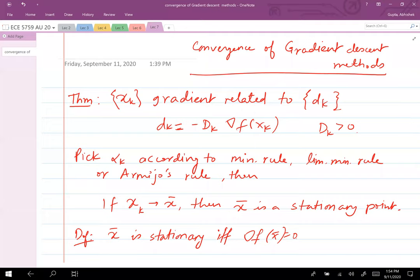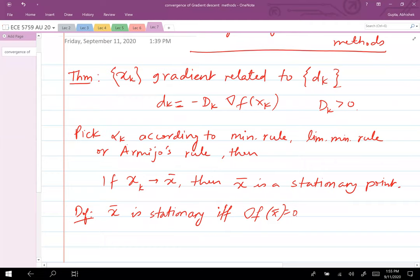The key idea is that the gradient of f(x_k) transpose d_k should not vanish if x_k is converging to a non-stationary point — that's the definition of gradient-related. If we pick alpha_k according to minimization rule, limited minimization rule, or Armijo's rule, and the algorithm converges, then the point it converges to must be a stationary point — a point where the gradient vanishes.